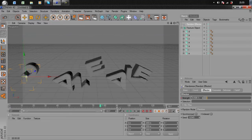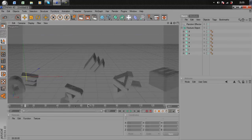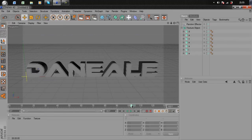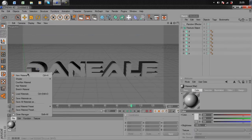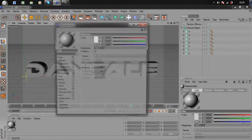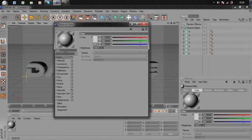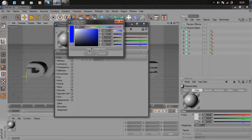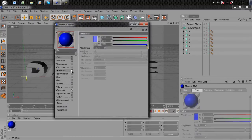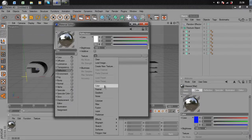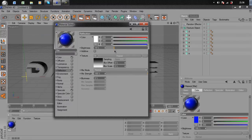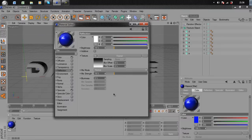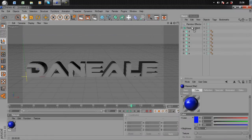Before I do anything else, I'll make a material. Go to File, New Material and double click on it. Make sure Color is selected and choose a color. I'm going to use blue. Then go to Reflectance, put Brightness and Mix Strength down to about 20%. That's pretty much it. Drag and drop that onto Fracture Object.